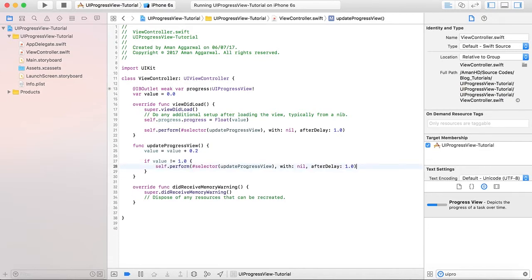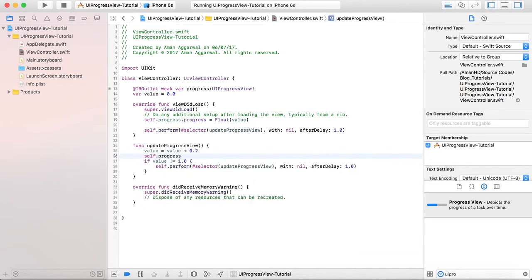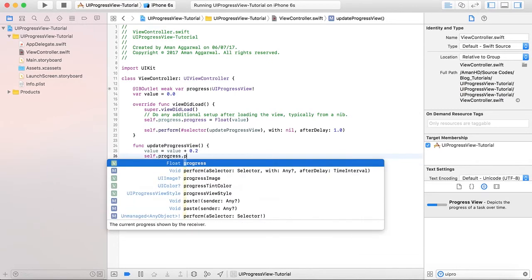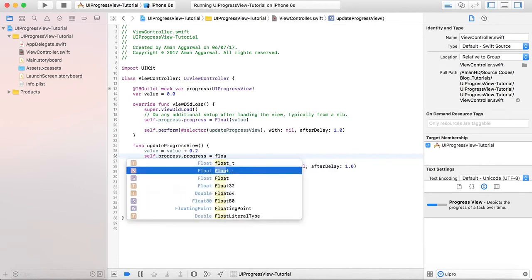And here we will give self.progress.progress equals to float value. So let's see what happens.